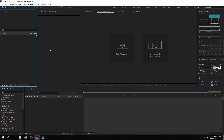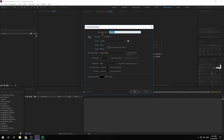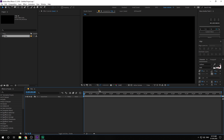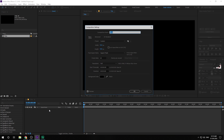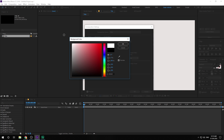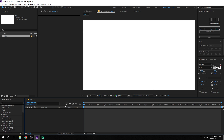Here we are in After Effects. Let's start by creating a new composition. I'm going to call this 'Title', 1920 by 1080, 60fps, 10 seconds — hit OK. Then let's hit Ctrl+K to bring up the project settings. I'm going to keep the background color white. You can also add a solid, but you can do it this way as well.